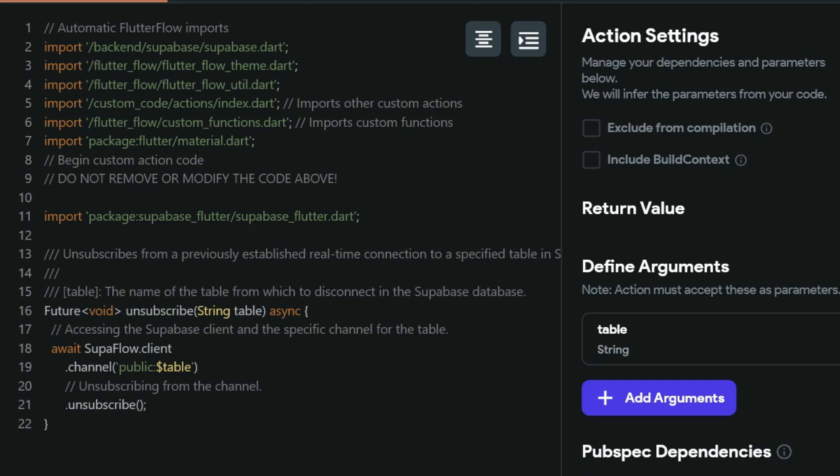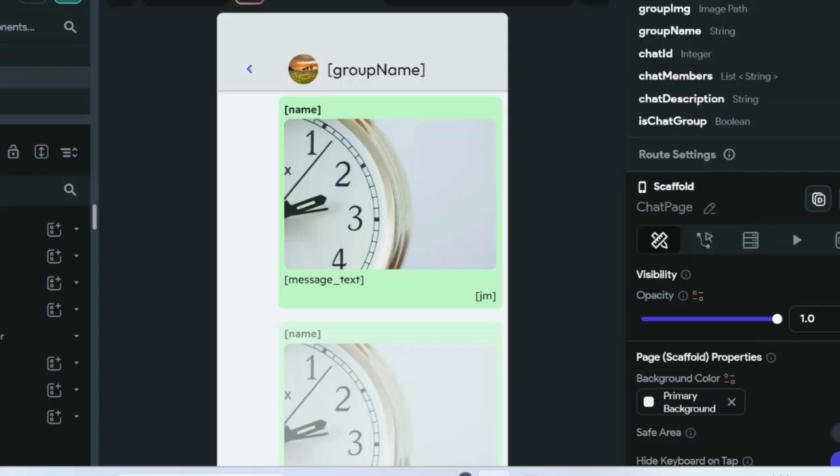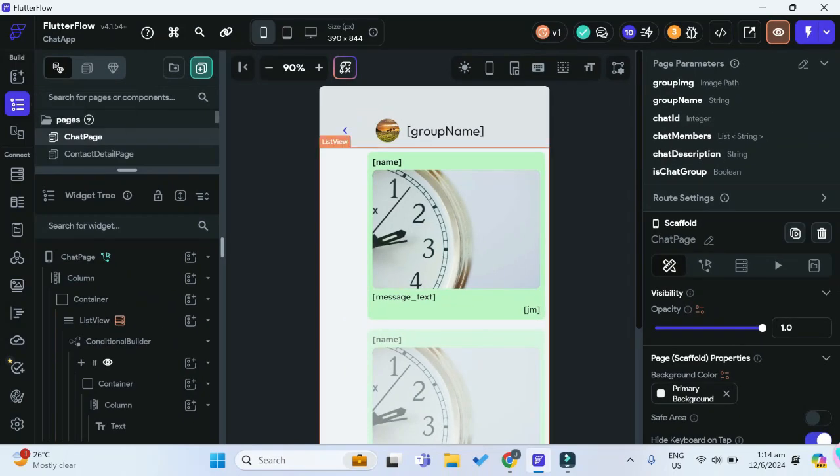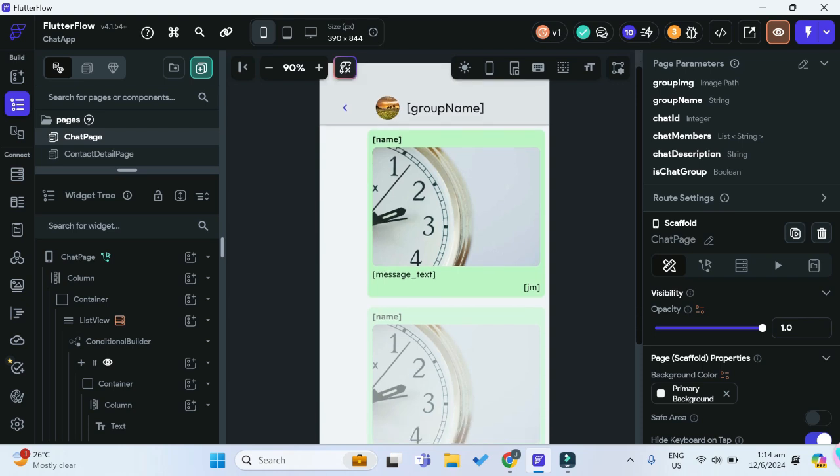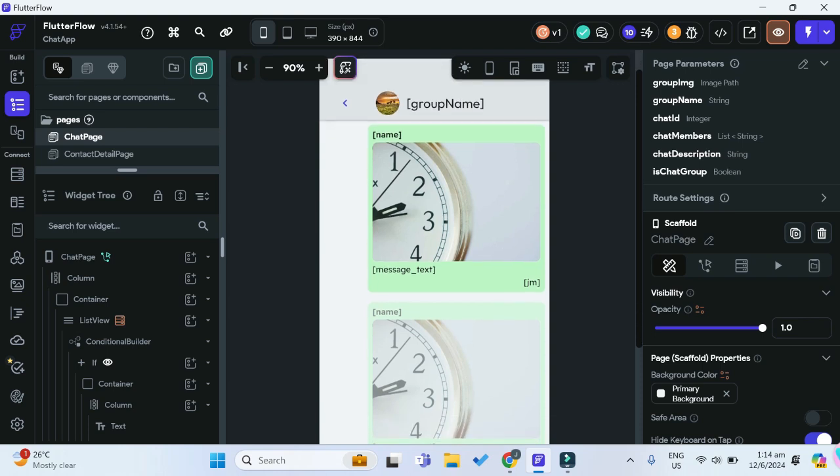Moving on to the unsubscribe custom action, it's basically the reverse of the subscribe action as it just unsubscribes from the channel. This unsubscribe action is important so that we're saving space and memory in our app. Once you have both of those custom actions, we can move back to our FlutterFlow widget tree.